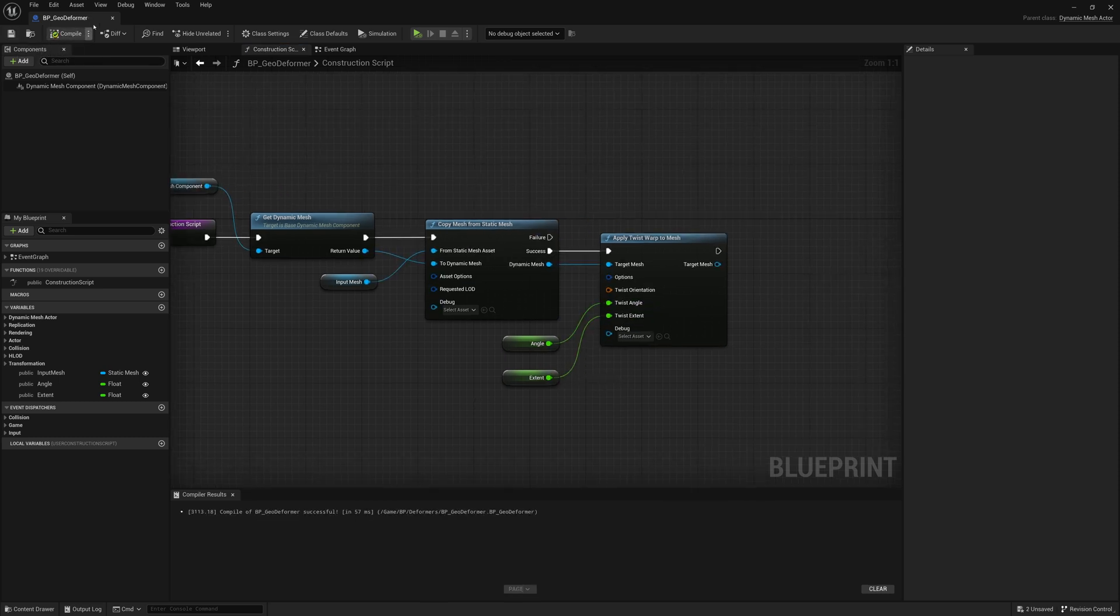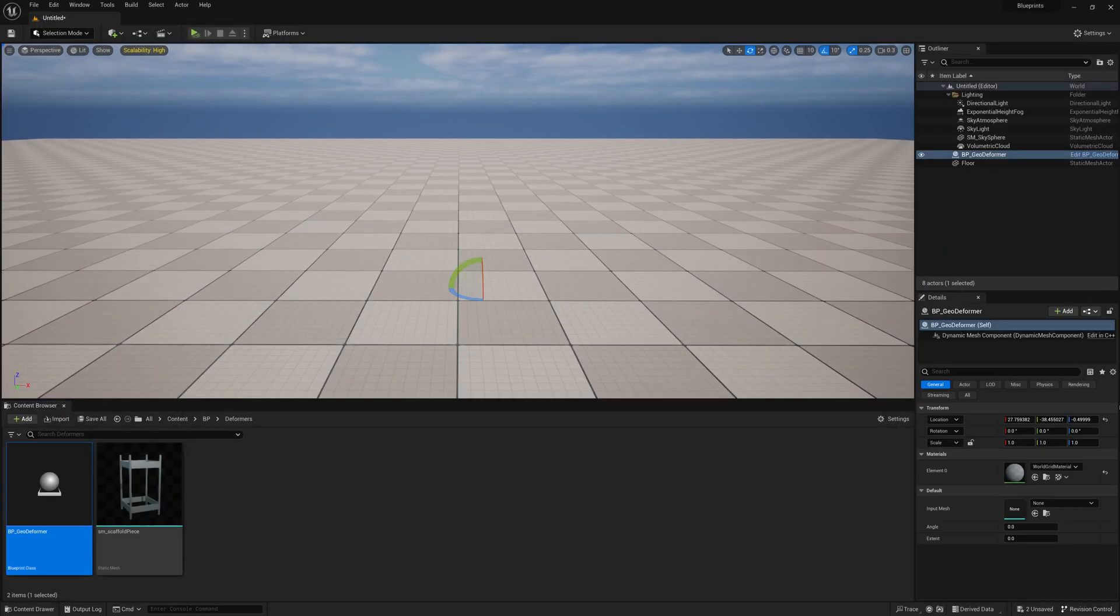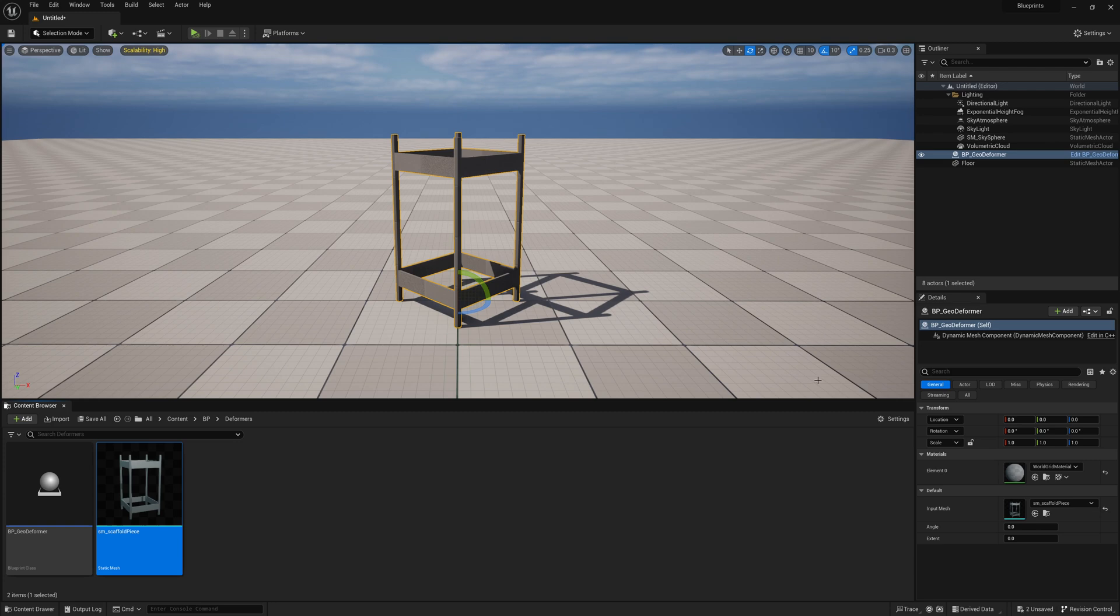If we compile, save, drop this in our viewport, throw in our mesh to the Input Mesh here. There it is.